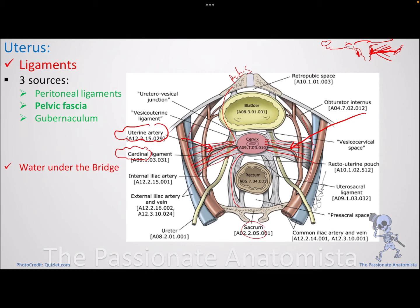So the most important ligaments supporting the uterus in the pelvic cavity come from pelvic fascia, as discussed. The broad ligament from peritoneum also supports the uterus, and blood vessels run within these ligaments.